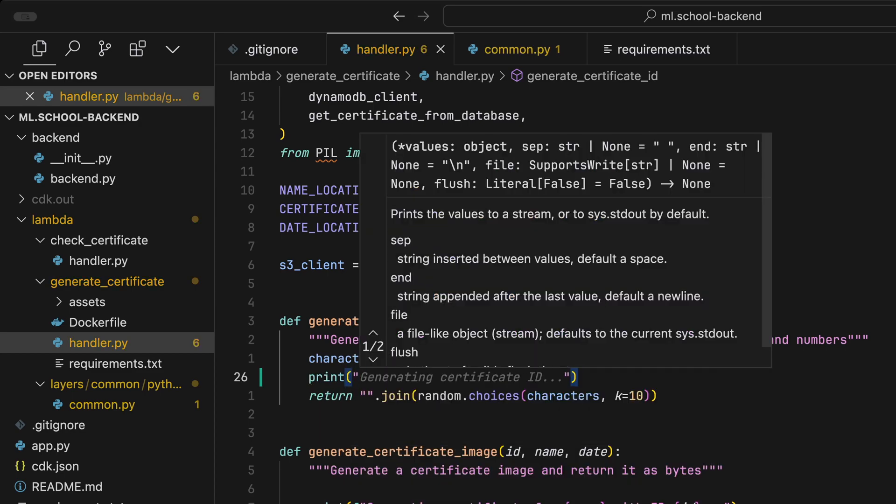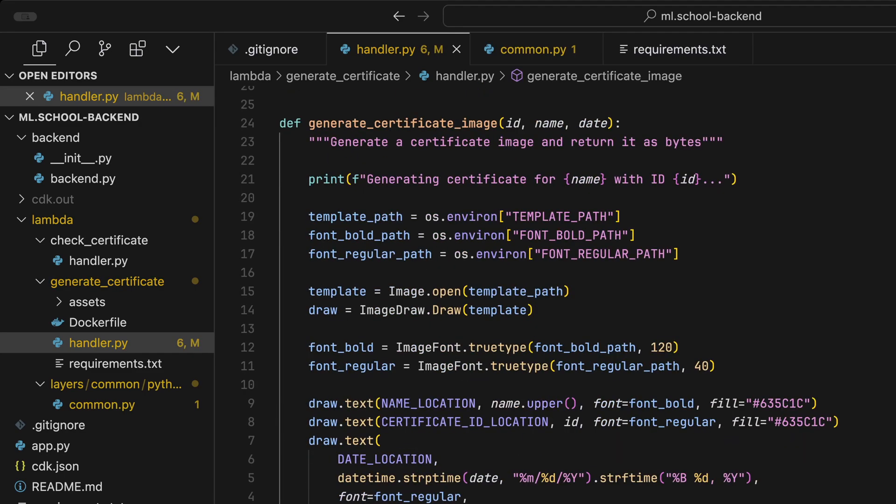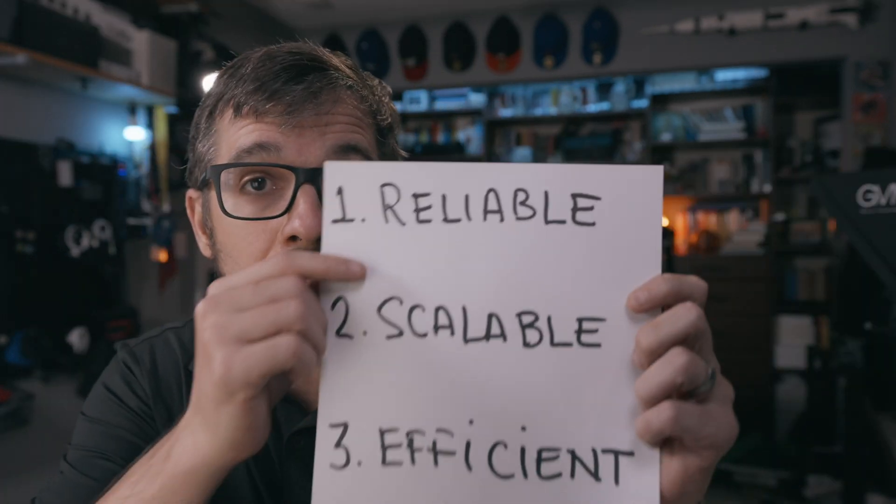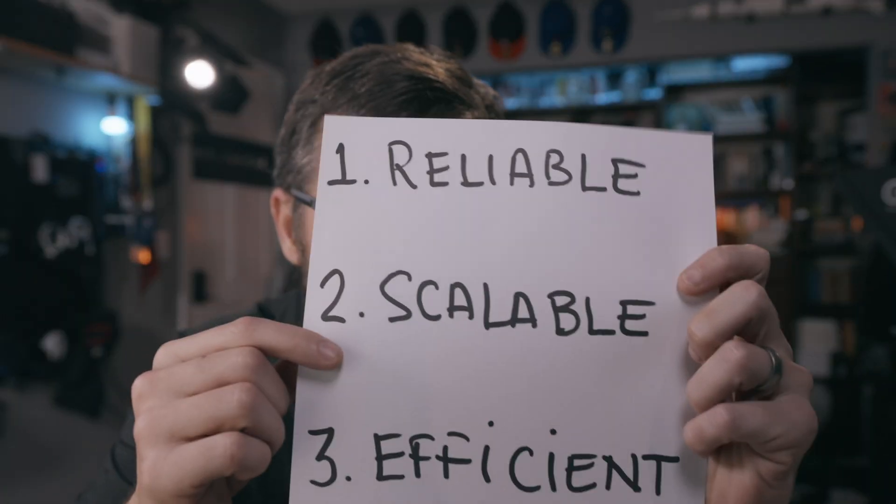Many people think that learning about Python and how to code is enough, but that's not the case. The top 1% of engineers that know how to use data to build production applications understand they need to build systems that are reliable, scalable, and efficient. And you cannot accomplish any of this without understanding how to build and orchestrate a data pipeline.